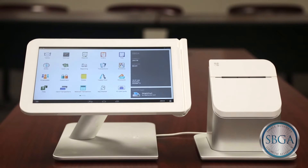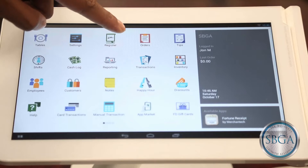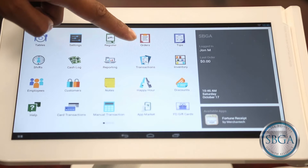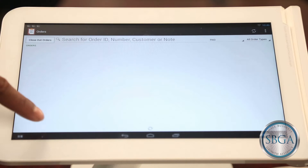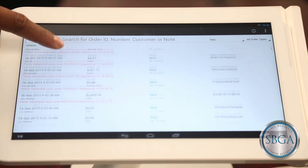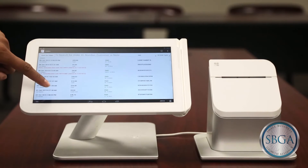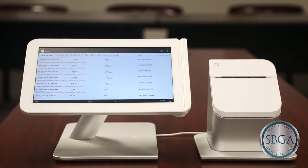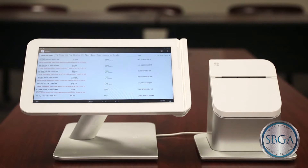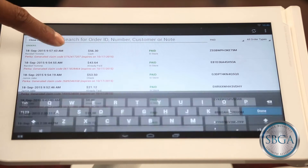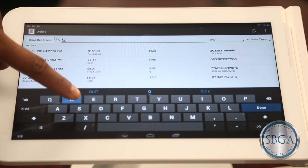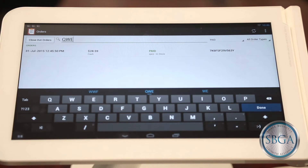The first way to refund a transaction uses the Orders application. Start by touching the Orders icon on your home screen. Here, you will see a listing of all your transactions. You can locate a specific transaction or refund by scrolling through all of the transactions, or using the search bar at the top to pull up transactions by customer name, phone number, or order ID found at the bottom of their receipt.